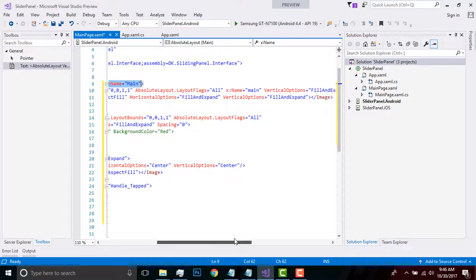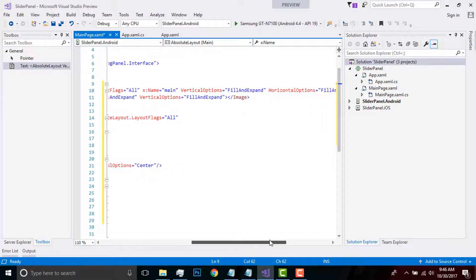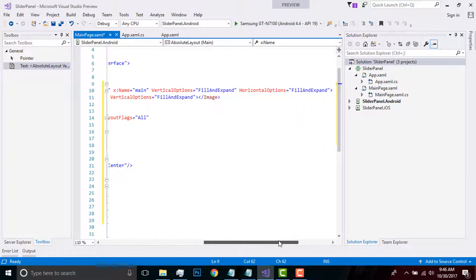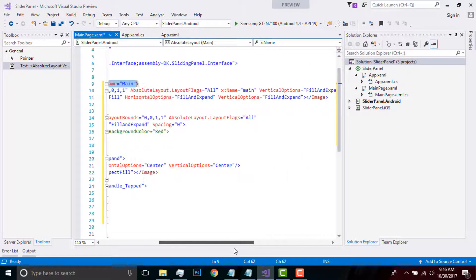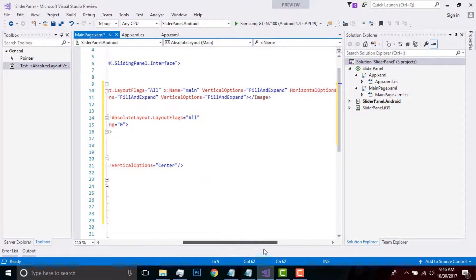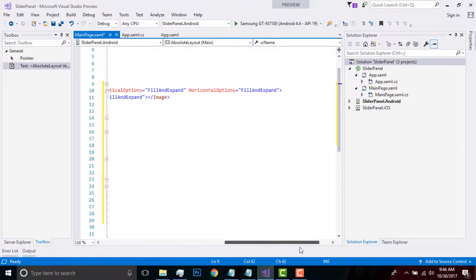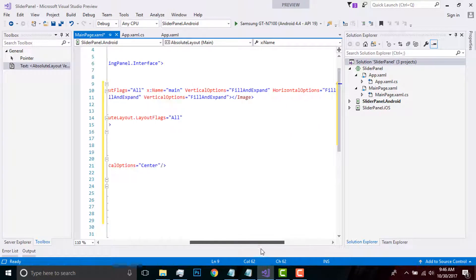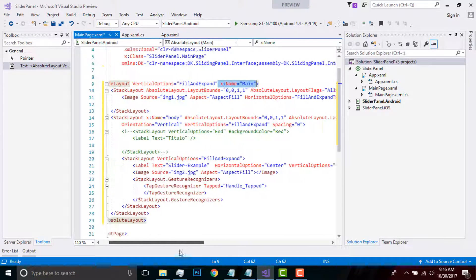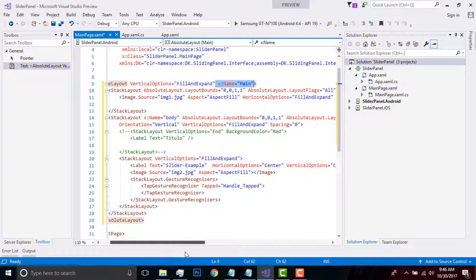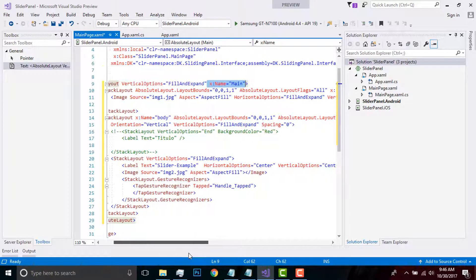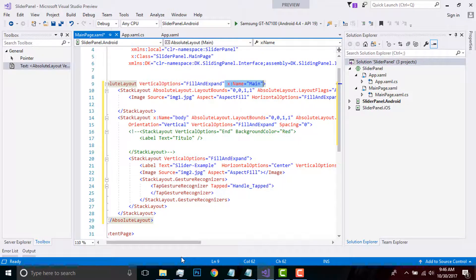Now let us create some stack layout that will be placed inside our absolute layout, giving a vertical as well as horizontal option as fill and expand. I'll be placing one image inside my stack layout. This is my piece of code that you can view.